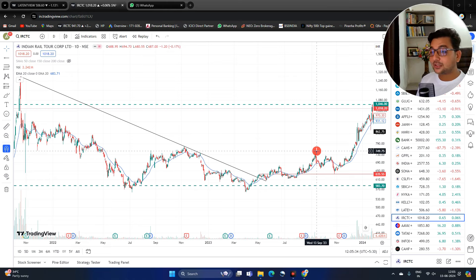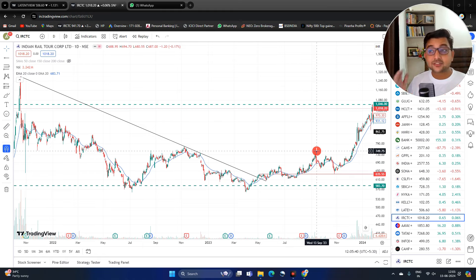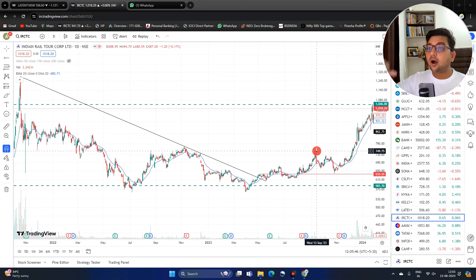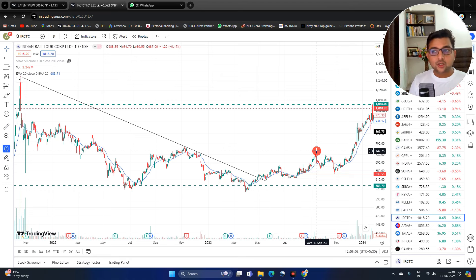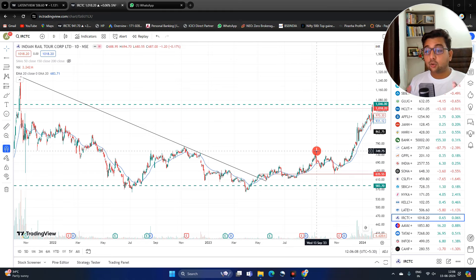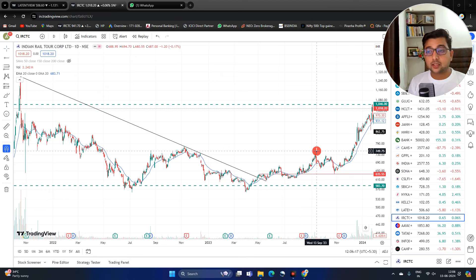Hello friends, welcome back to Pyramid Investments. Today let's discuss how to decode a new uptrend using technical chart analysis with a trend following strategy. Whenever the trend reverses and comes back up, that's the right time to take entry into any particular stock and make huge profits from the market. If you want to add knowledge using technical chart analysis, this video is going to be very interesting.